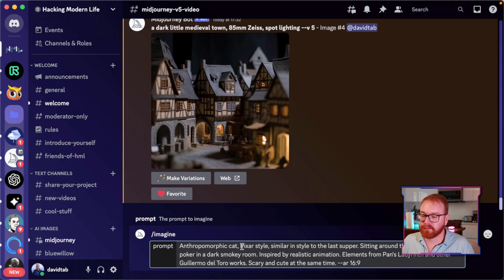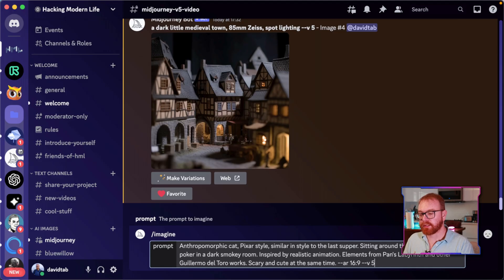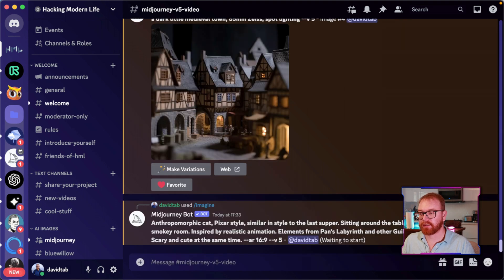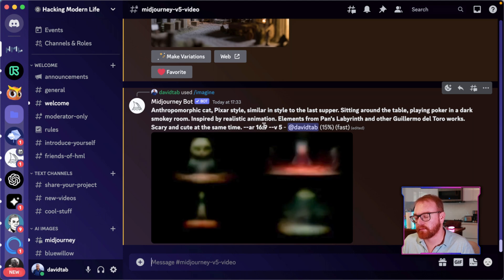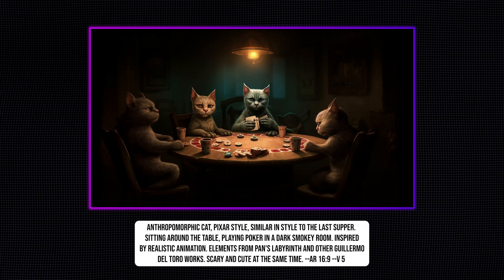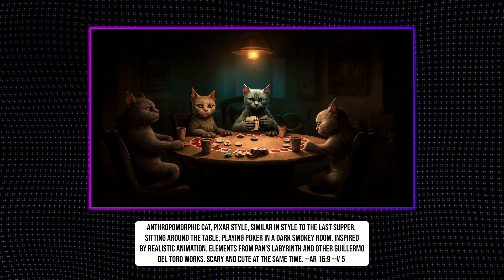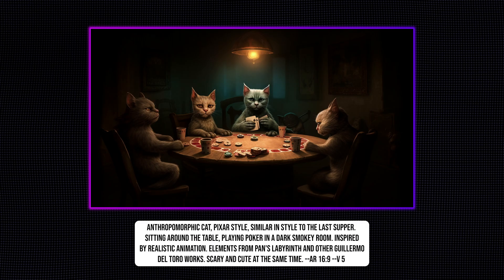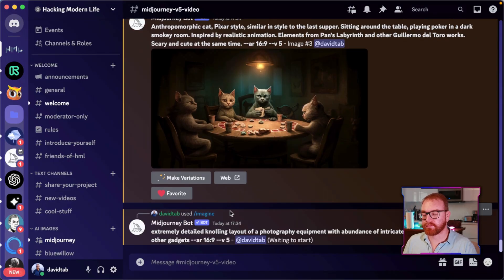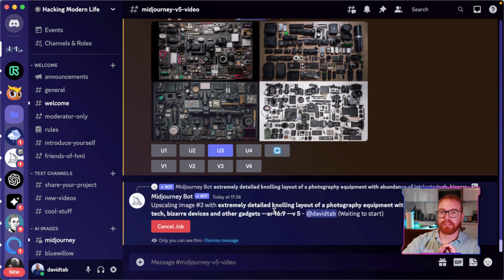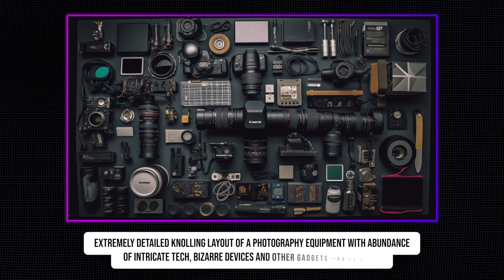Midjourney 5 is also much better at complex prompts. For example: 'anthropomorphic Pixar-style cats — meaning human-like — playing poker in a dark smoky room, inspired by realistic animation elements from Pan's Labyrinth and other Guillermo del Toro works, scary and cute at the same time.' Using a 16:9 aspect ratio, the result is very stylized and realistic — exactly what was imagined. Knolling is also fun — it's the art of arranging objects in a pattern, and V5 does it beautifully with photography equipment.